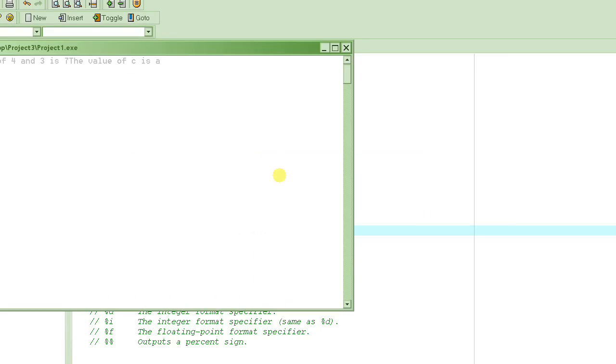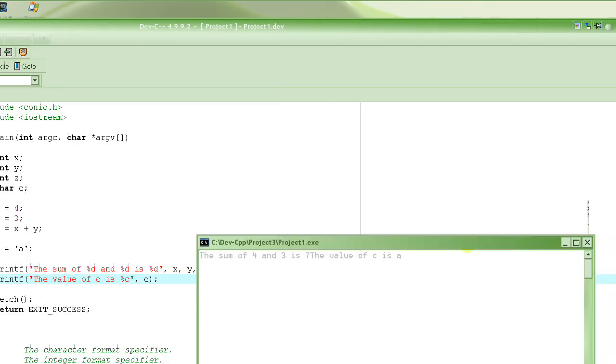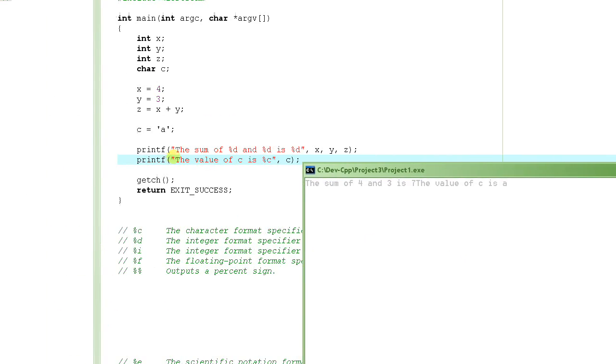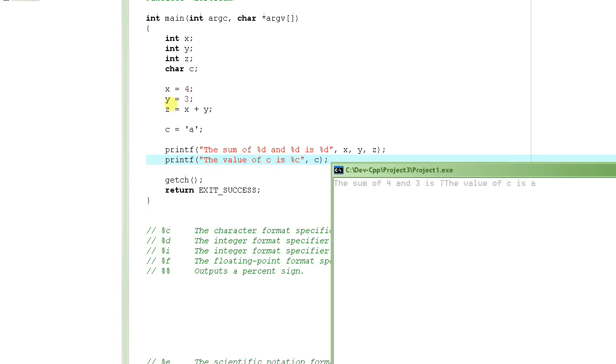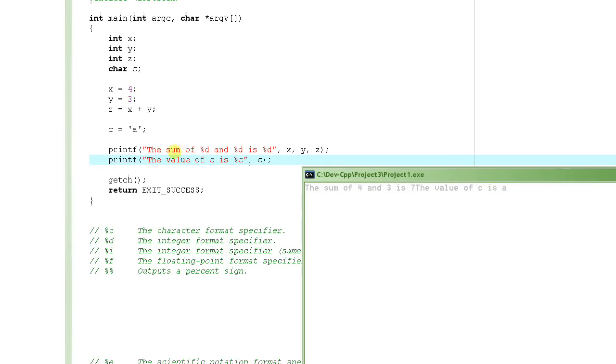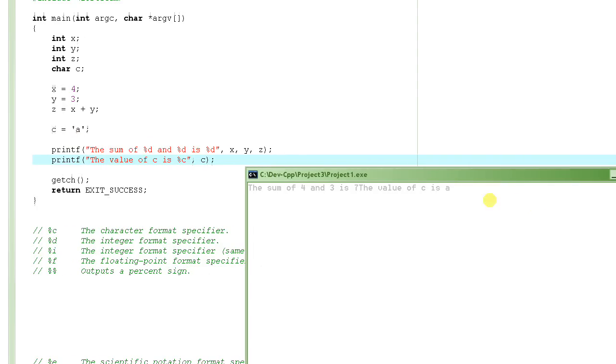Let's look at the output here. So it says the sum of, the value of x which is 4, and the value of the next variable which is y, 3, is 7, which is the value of z. Then it says the value of c is percent c, so it substitutes percent c with the value of c which is 'a'. So it displayed 'a'.